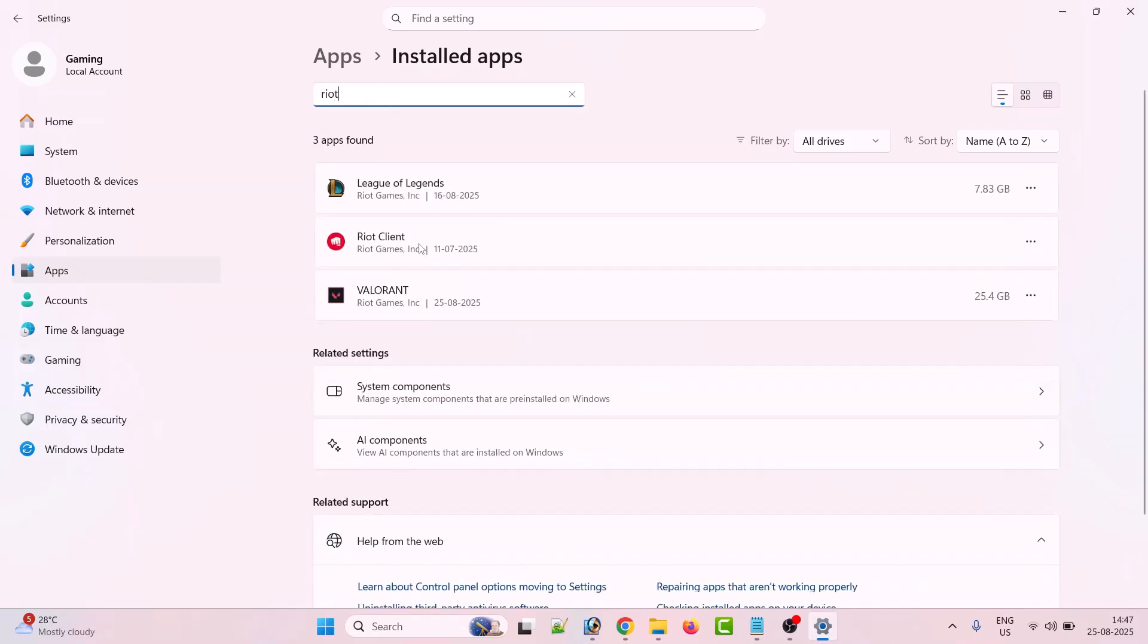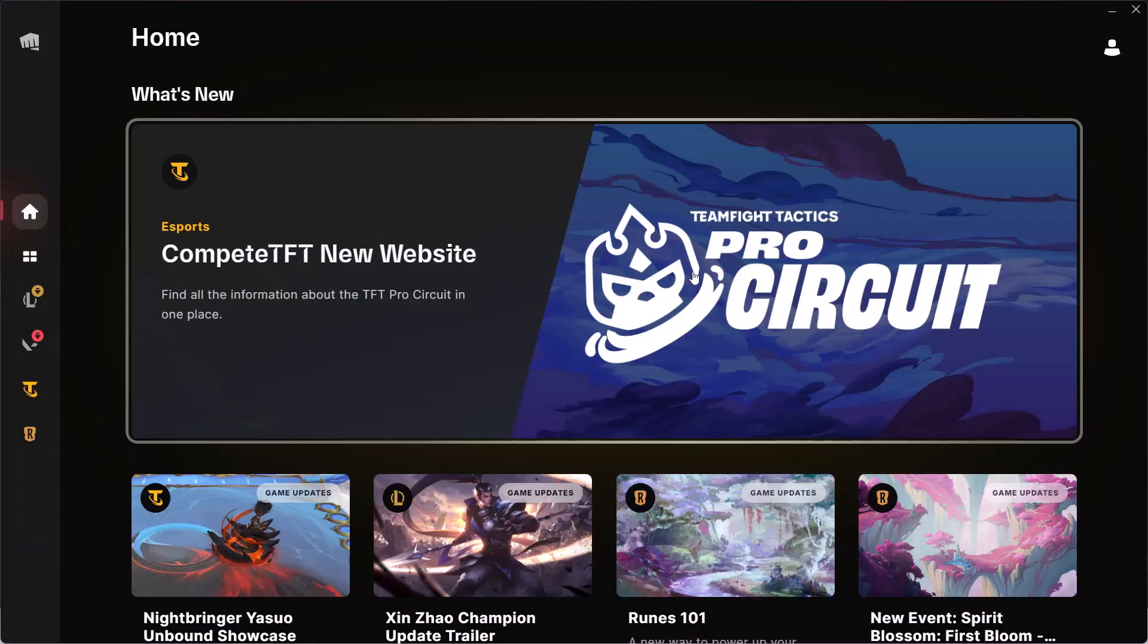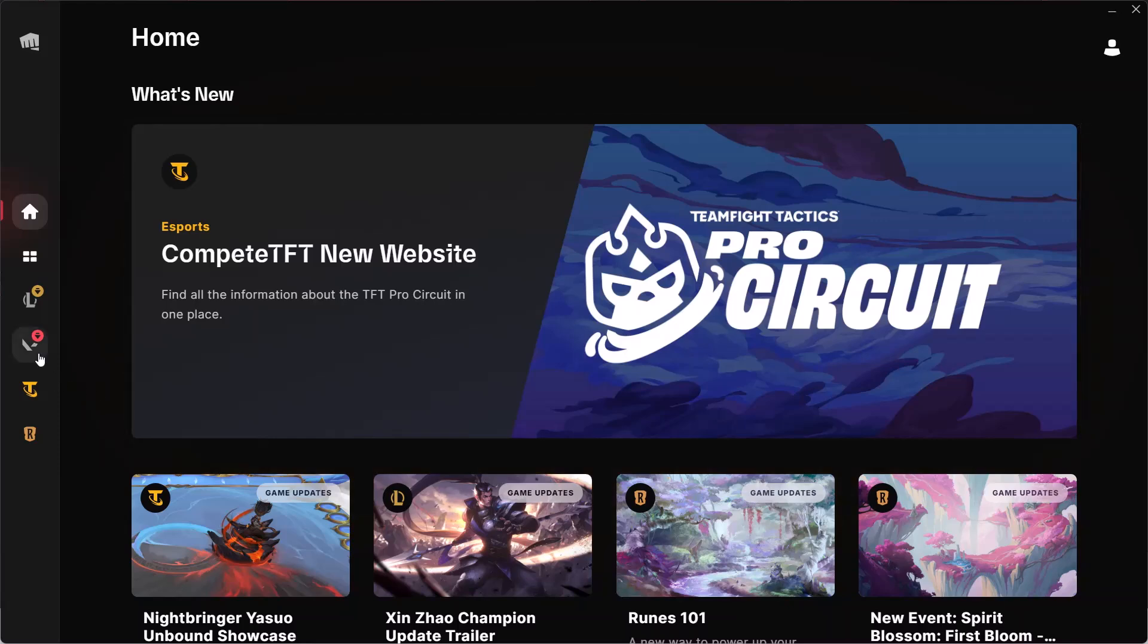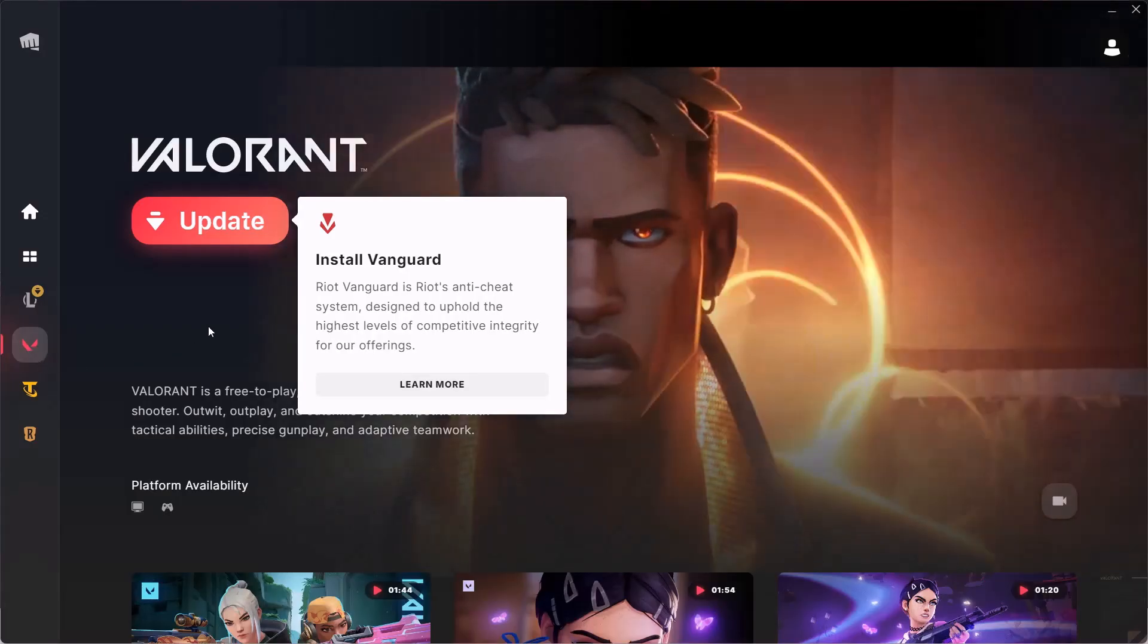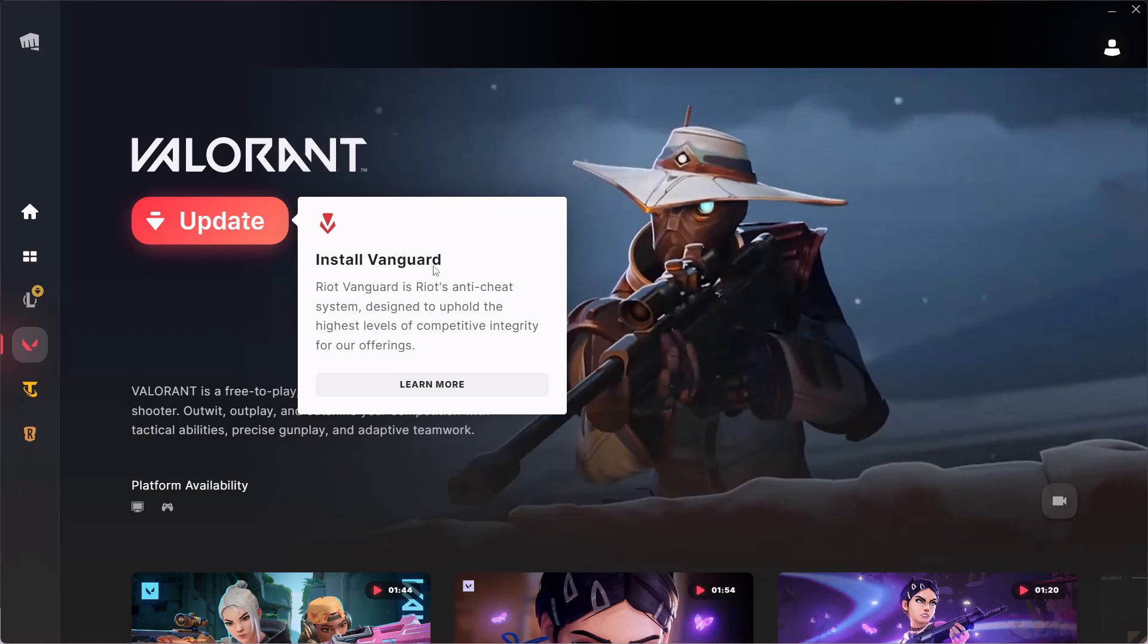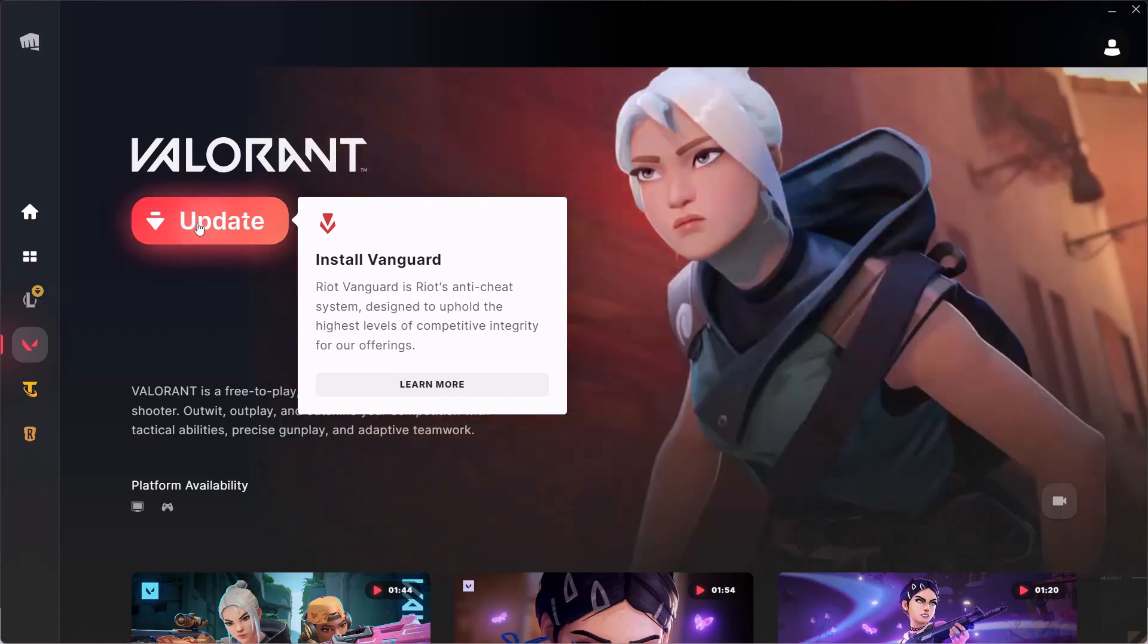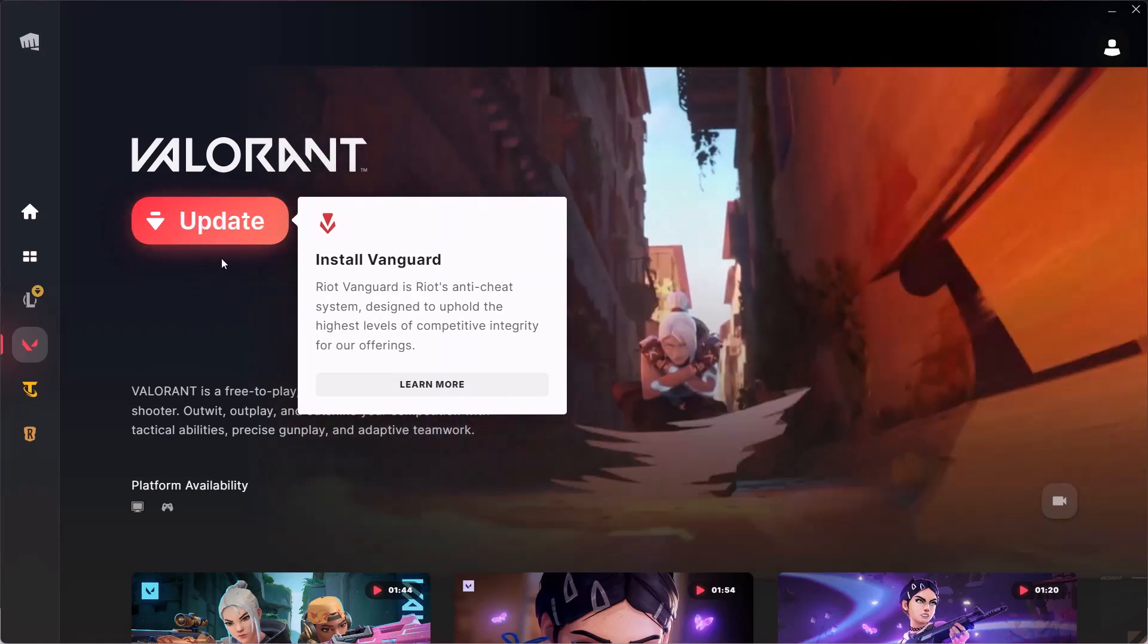Once Riot Vanguard is uninstalled, launch the Riot Client. Once the Riot Client opens, click on the Valorant game and you will see the Install Vanguard option. You will see an Update button, so click on Update.